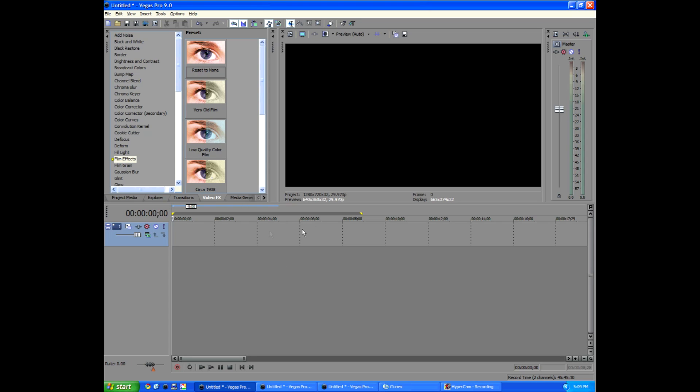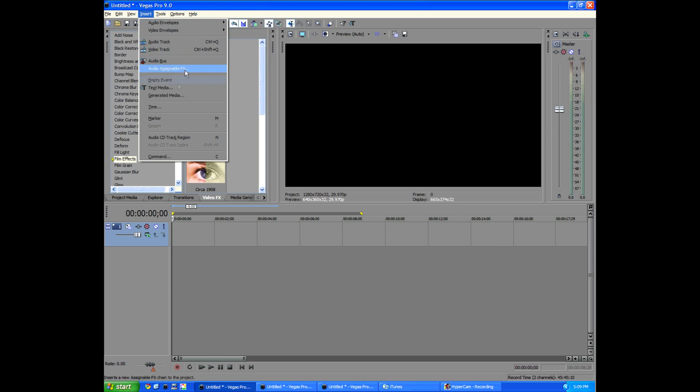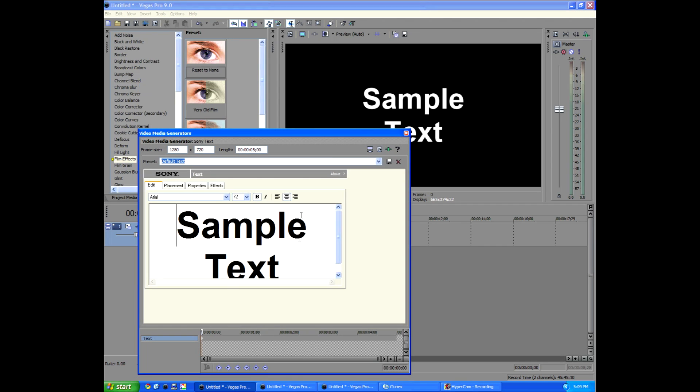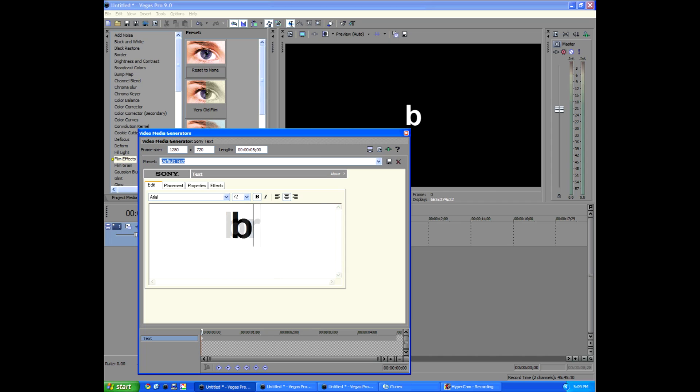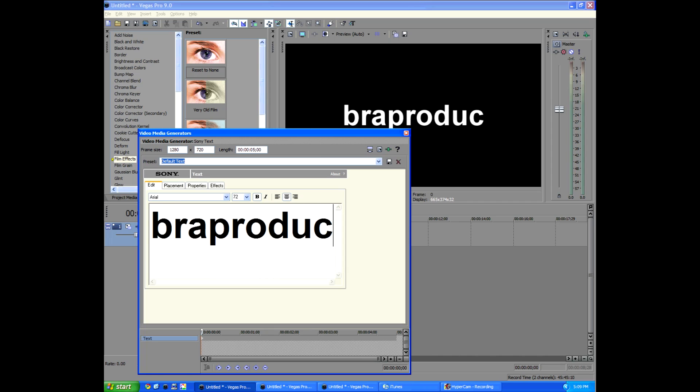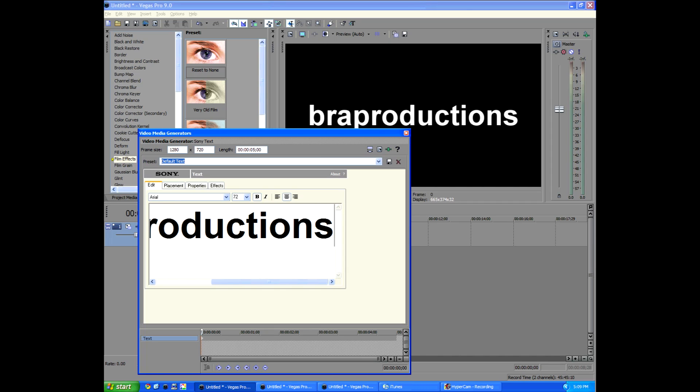So let's get started. We're going to go to insert, and we'll go ahead and add in a text. And I'm going to say Broad Productions. How original.